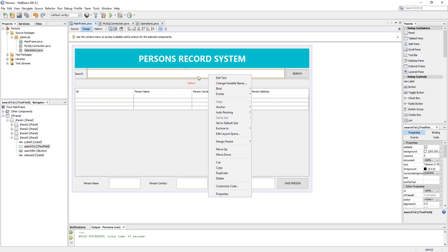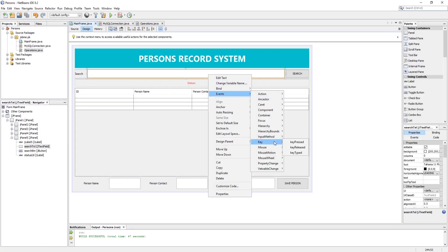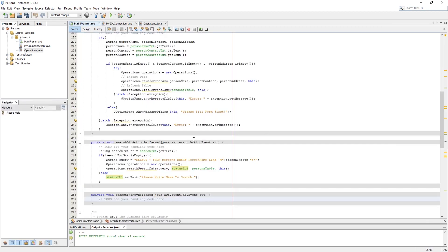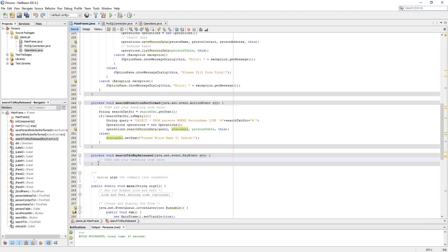Now let's add a key listener to the search text field. So if we type any key, it gets our input and will run our method to show results in real time.